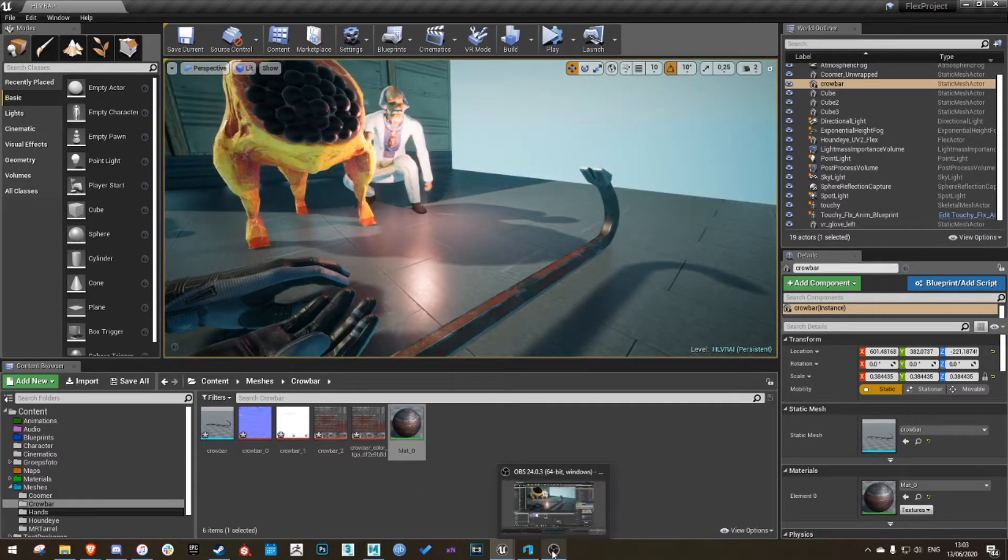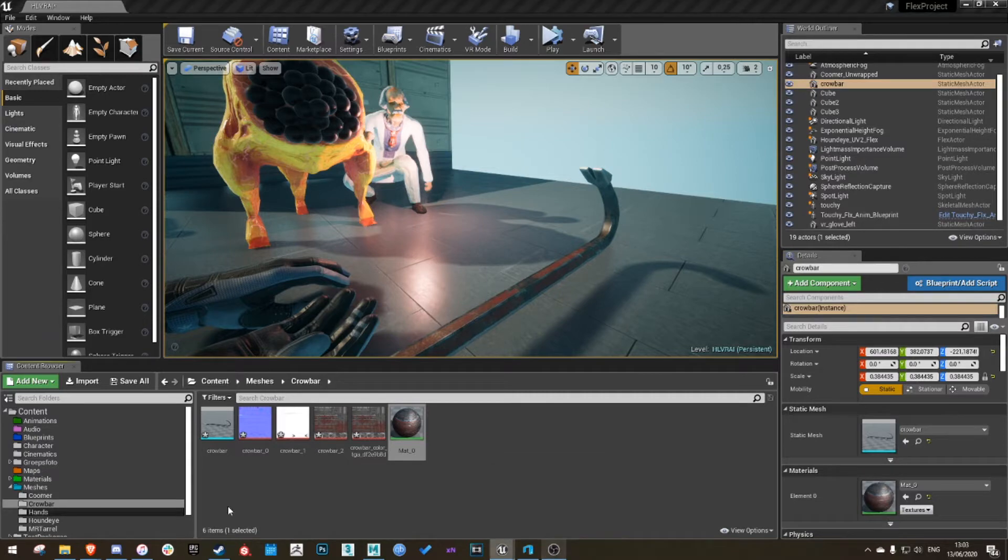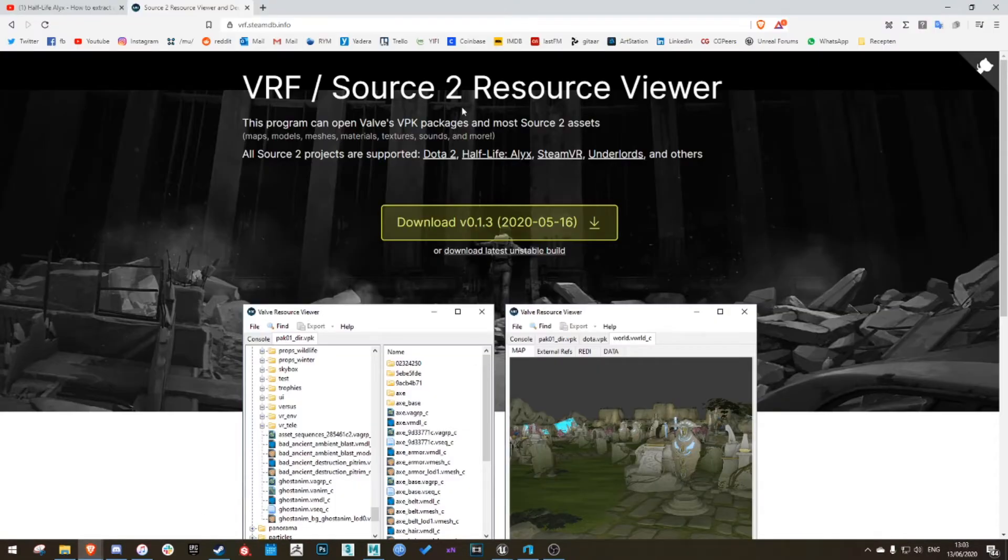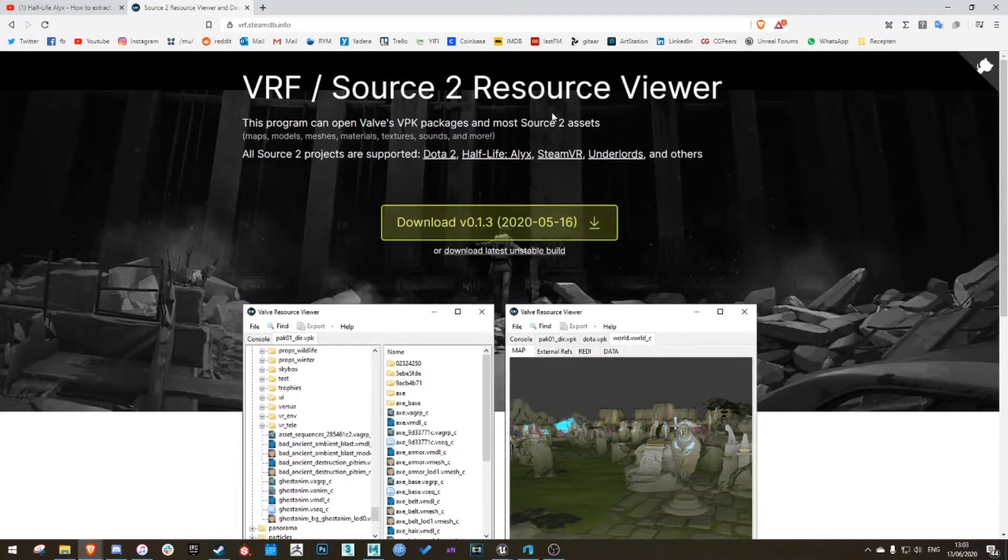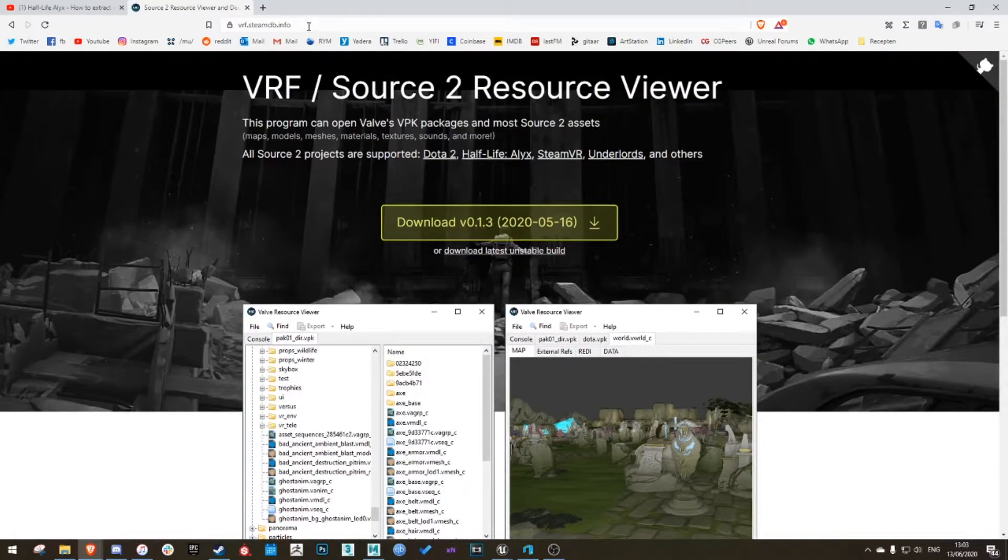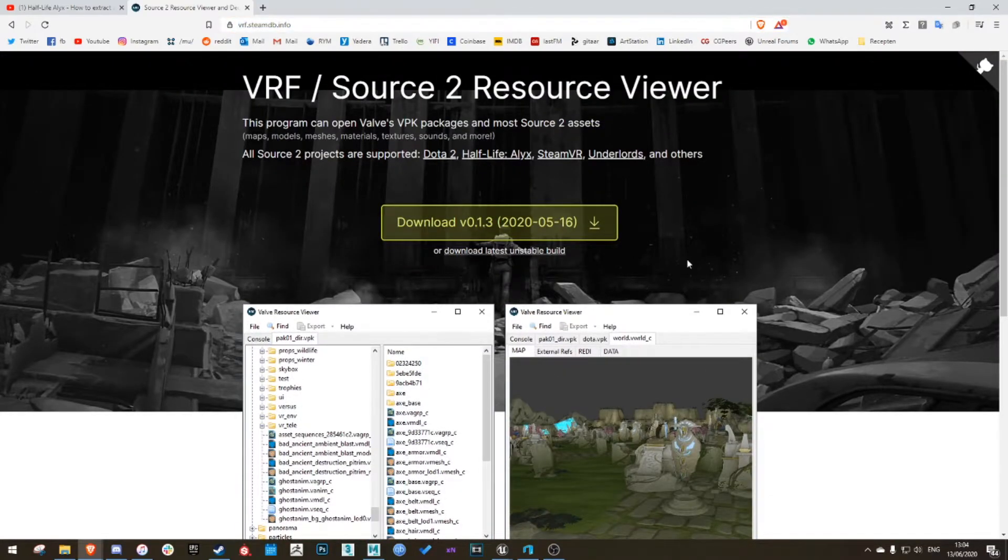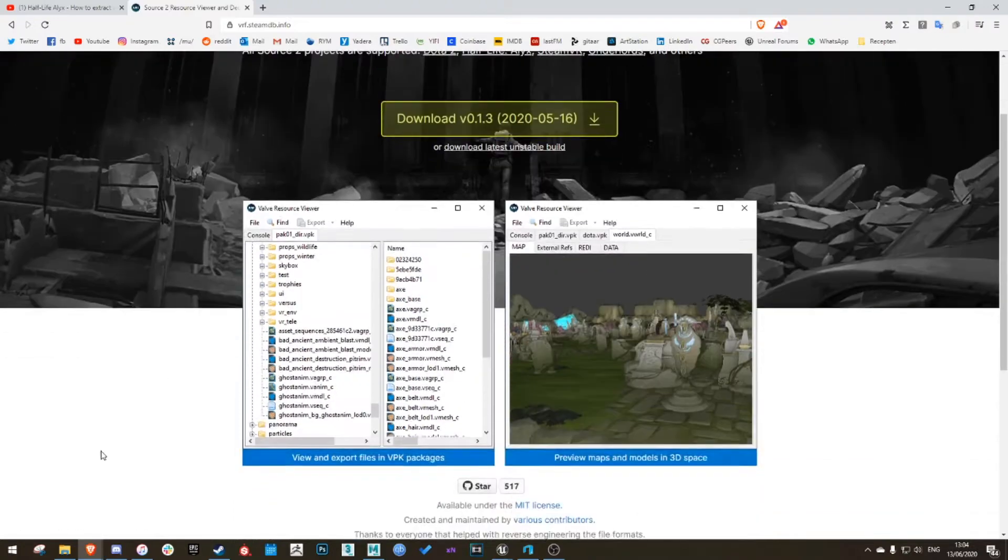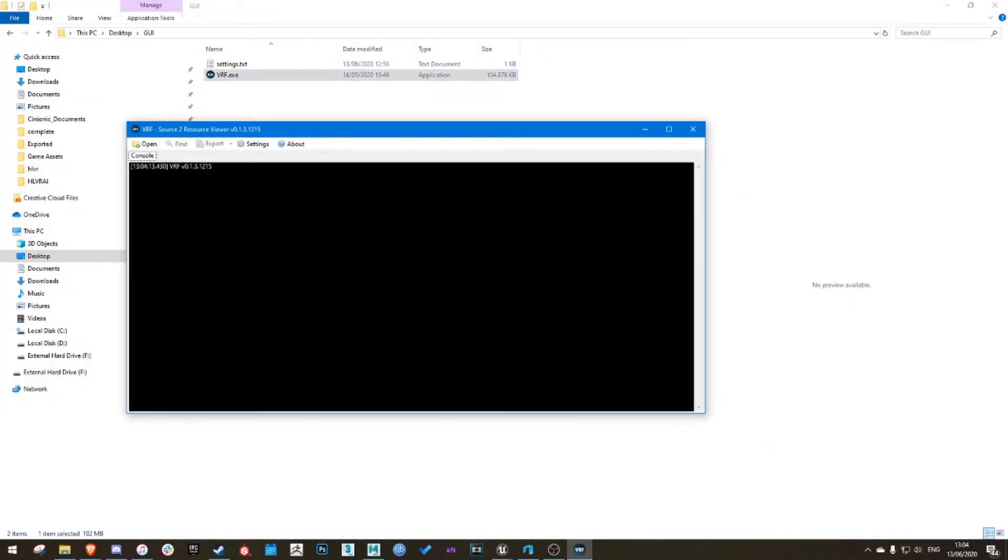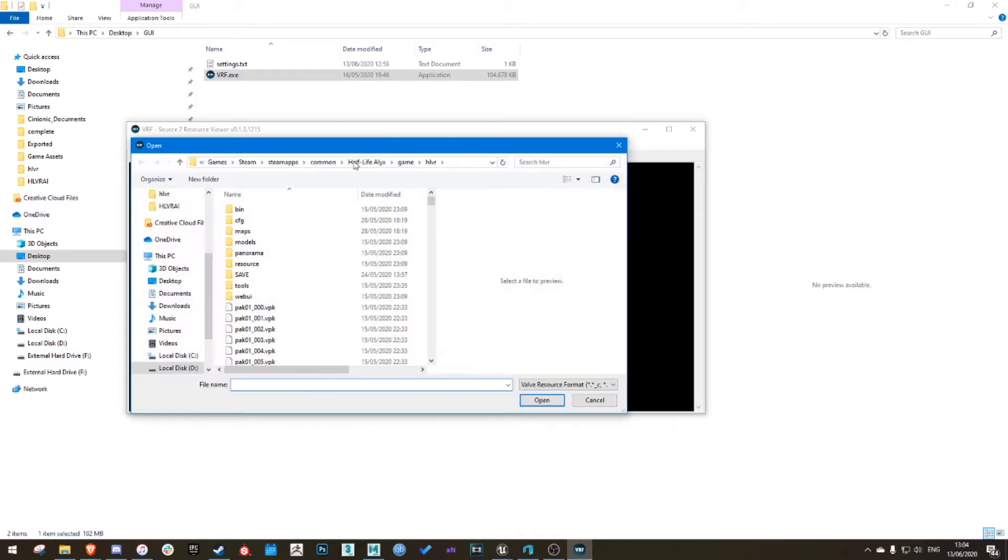So what you need is the VRF Source 2 Resource Viewer, which you can download here. I'll add the link in the description as well. Just download it. Once it's downloaded, open the exe, click open.